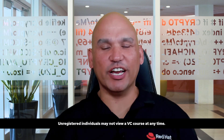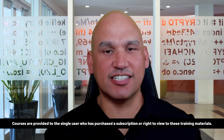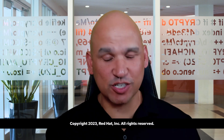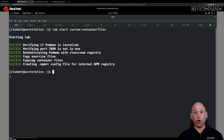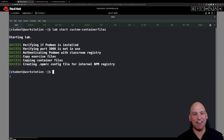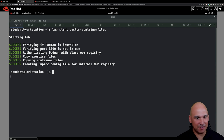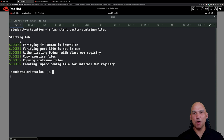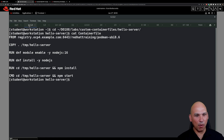Hey everyone. In this video we are looking at the guided exercise which is all about creating images with container files. In order to get started, make sure that you have run the command `lab start custom container files` from the workstation machine, ensuring that you have each and every single one of these successes before moving along.